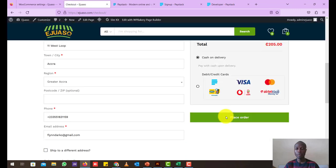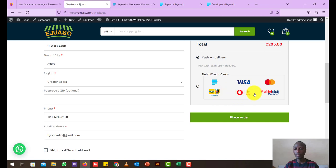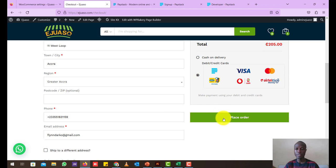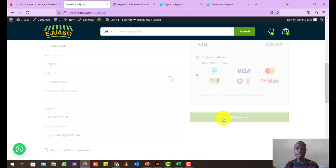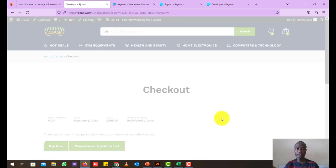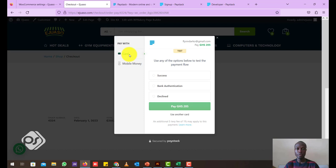And now once we enable Paystack, you can see that option is enabled here. So our users can pay through MTN, Vodafone, or any other mobile money payments, or they can pay through Visa or MasterCard. So let's just test this. We are still in the testing phase, remember. So let's click on this, say place order, and let's see what happens.